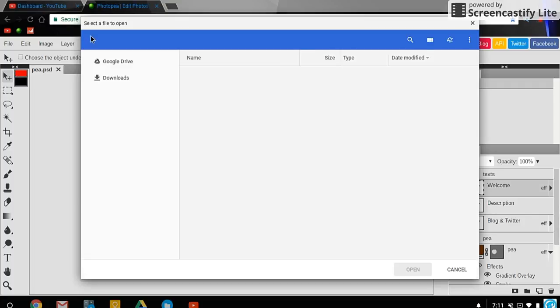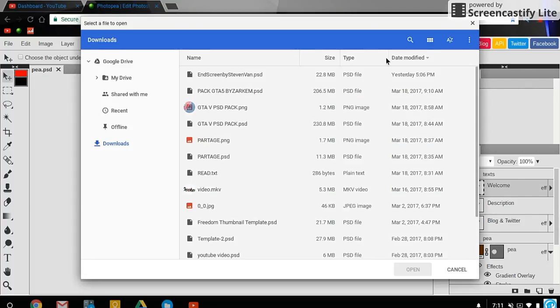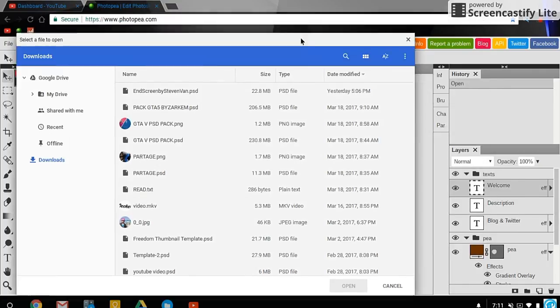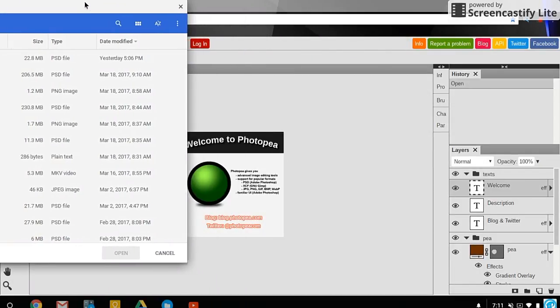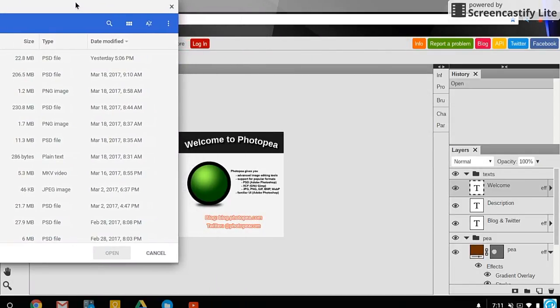First off, I'm going to start with PhotoPea and how I do some of my things. You can choose any file you want if it has a PSD file or any of these files they show in the first screen.